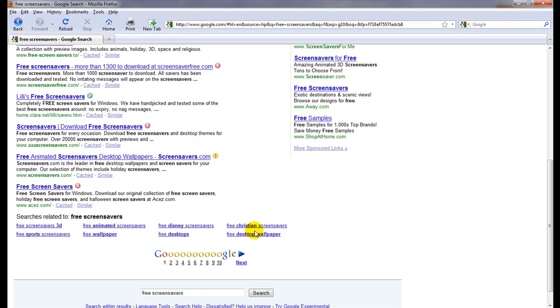Anyways, if you go and download siteadvisor.com it's fairly intuitive how to install it. I recommend you use it on your computer. If you already use a McAfee internet security product, you're probably already familiar with this.